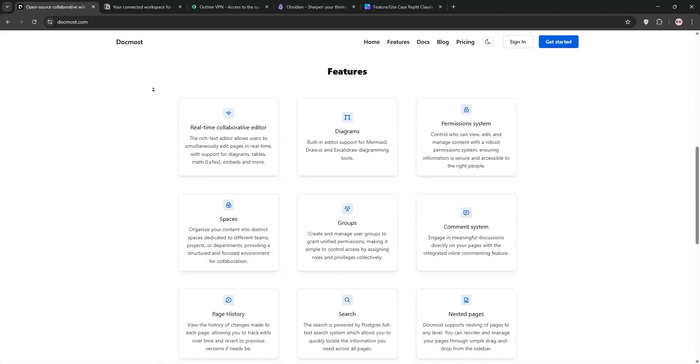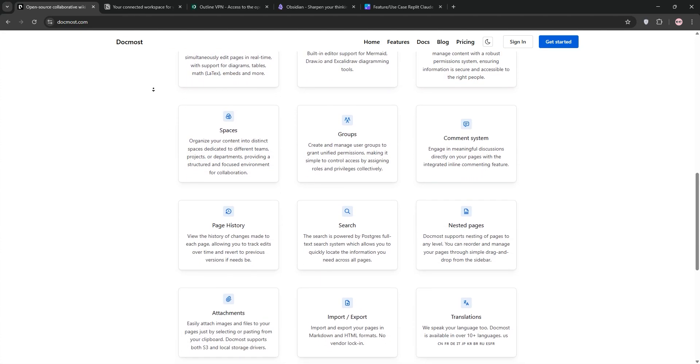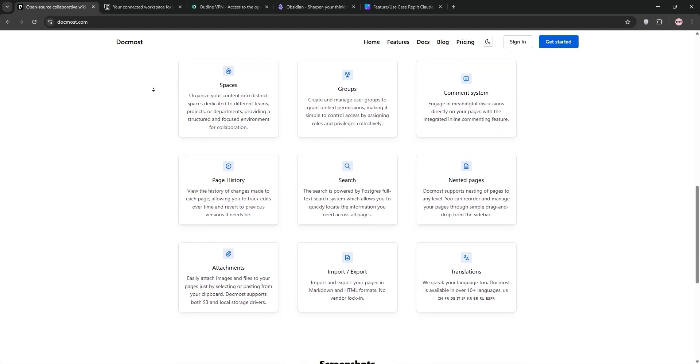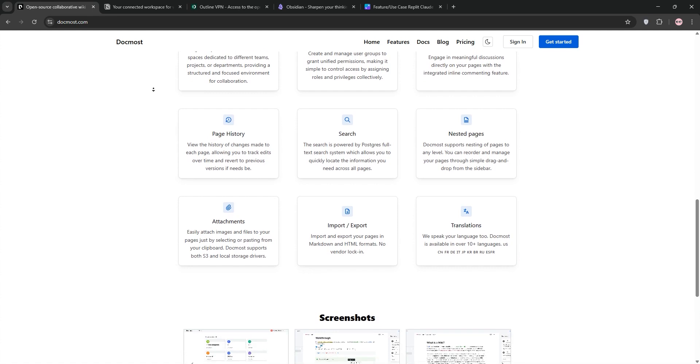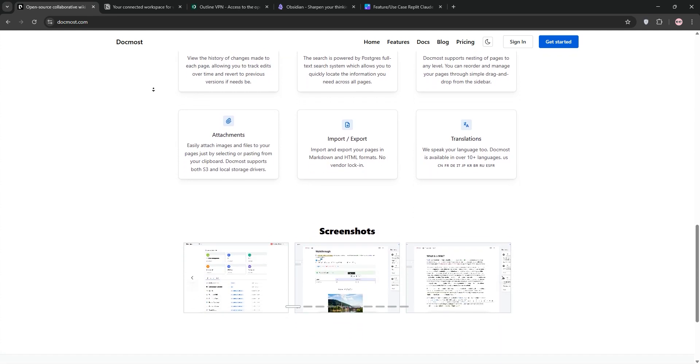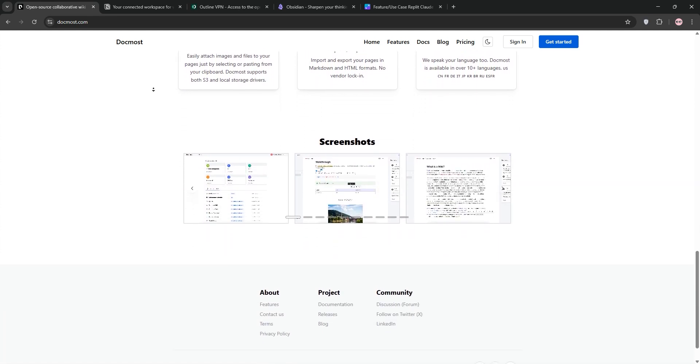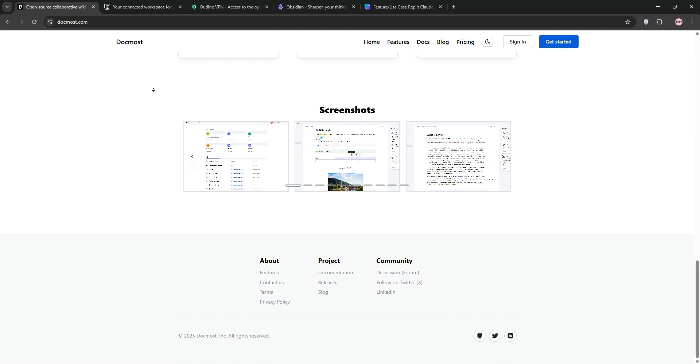First up, we have Docmost. It's an open-source wiki platform built for team collaboration. Think real-time editing, nested pages, and integrations like diagrams. It's perfect for self-hosted documentation.